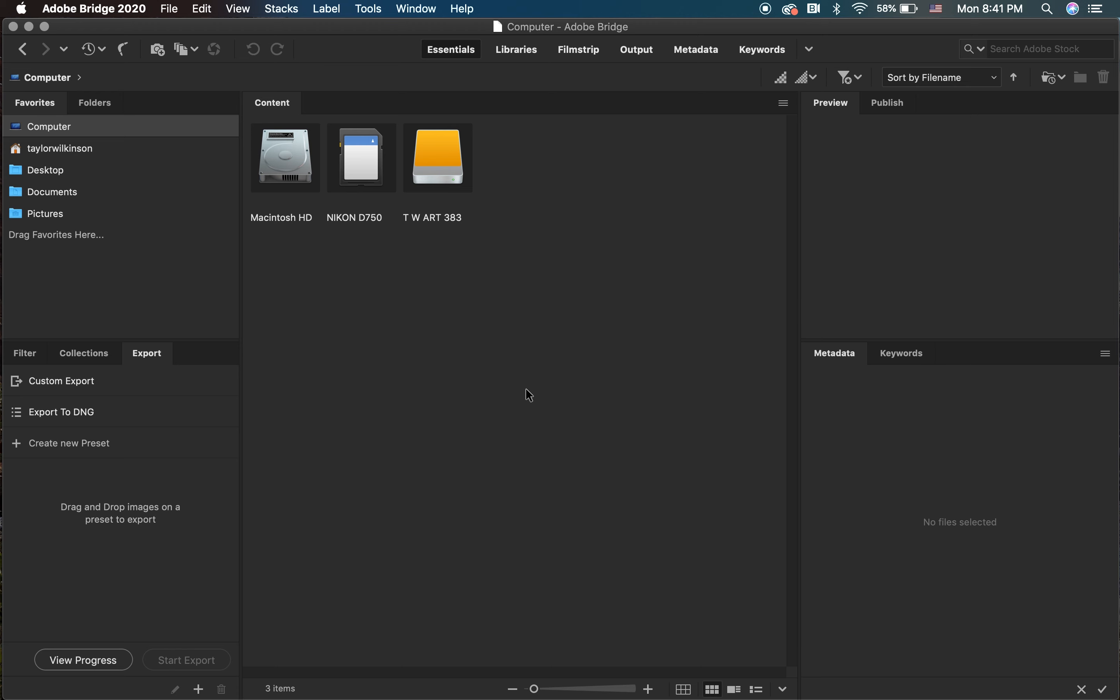This software allows you to easily organize, rename, and edit your images. So let's open Adobe Bridge.